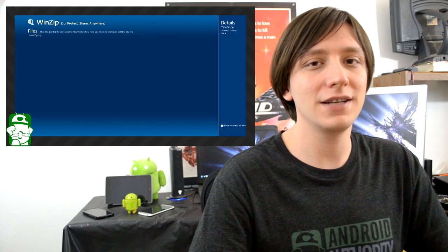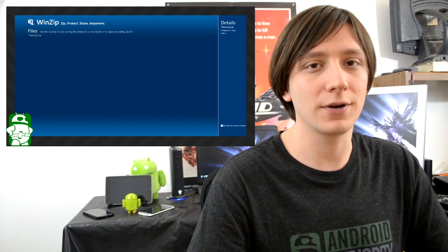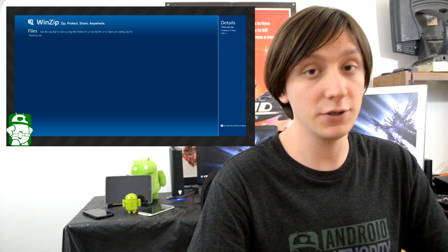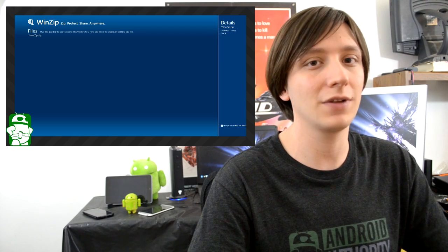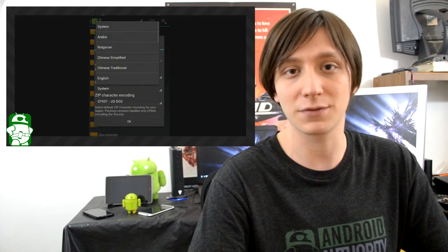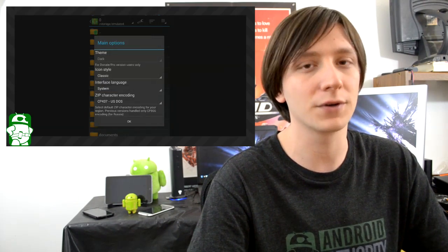Once again, I'm Joe Hendy, the Android Authority App Guy. Feel free to subscribe to our YouTube channel, and if you like this video, check out some of our other ones. Don't forget to check out the written companion to this video and the social media links in the video description. Thanks for watching, and have a wonderful day.